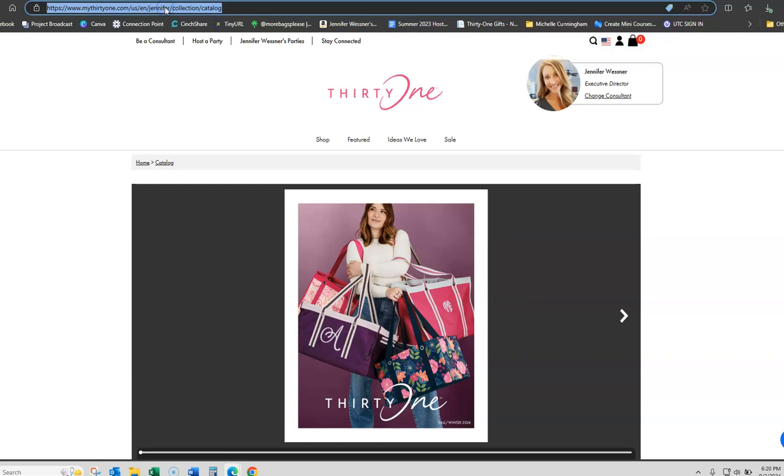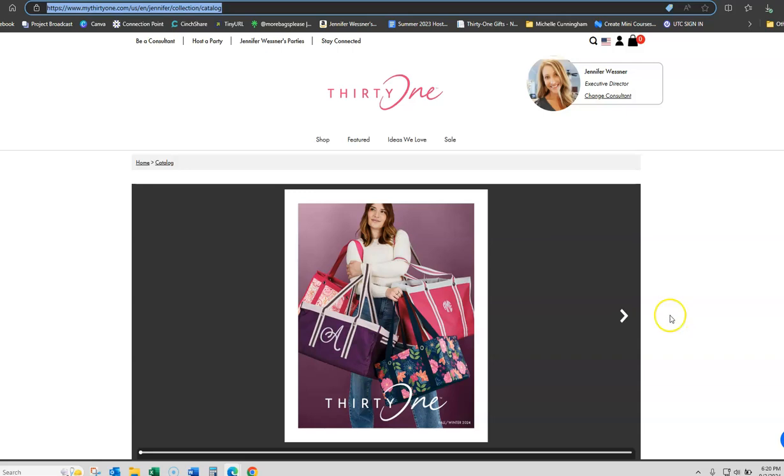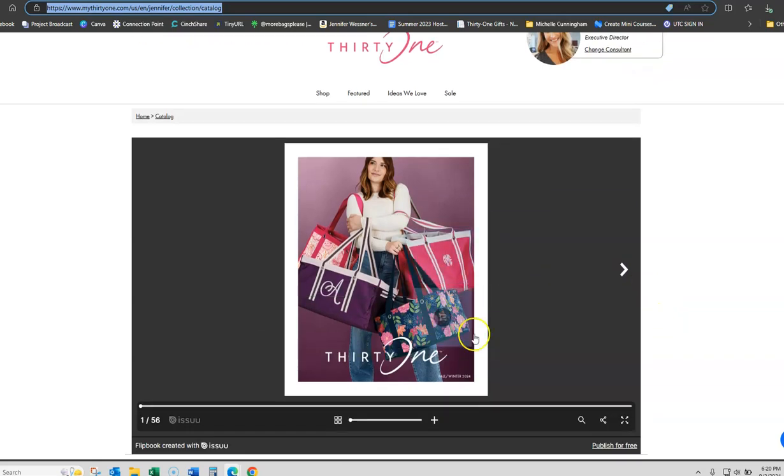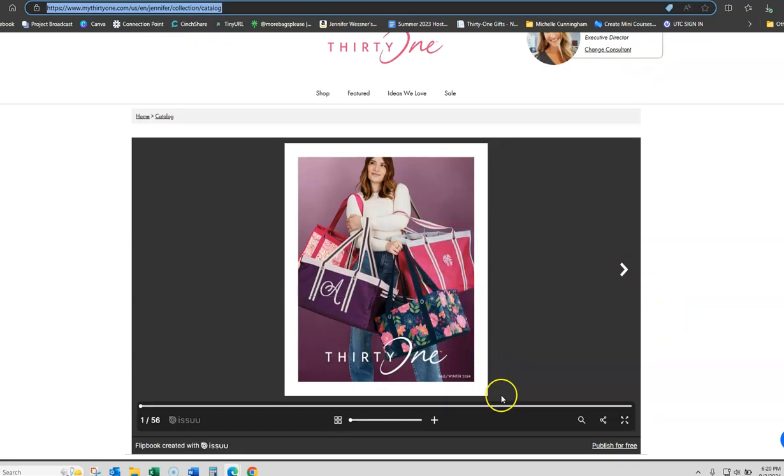All you're going to do is go up to the top, control C or however you copy a link and you're going to paste that into a message or post it on your customer groups for your customers to be able to view the catalog on your website. Now let me show you what it looks like when they get it.